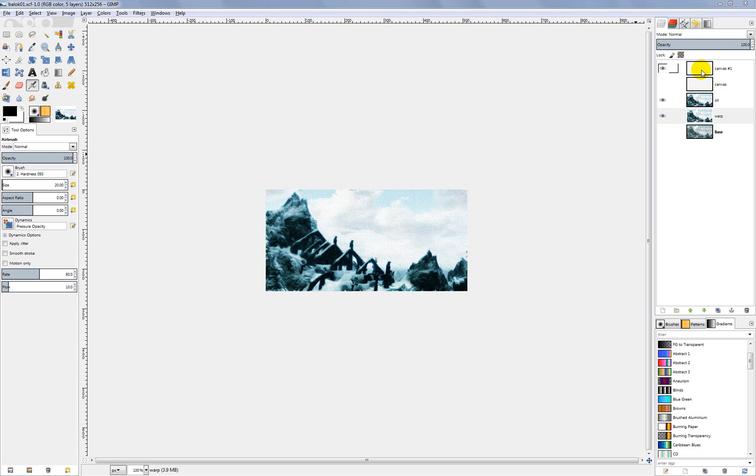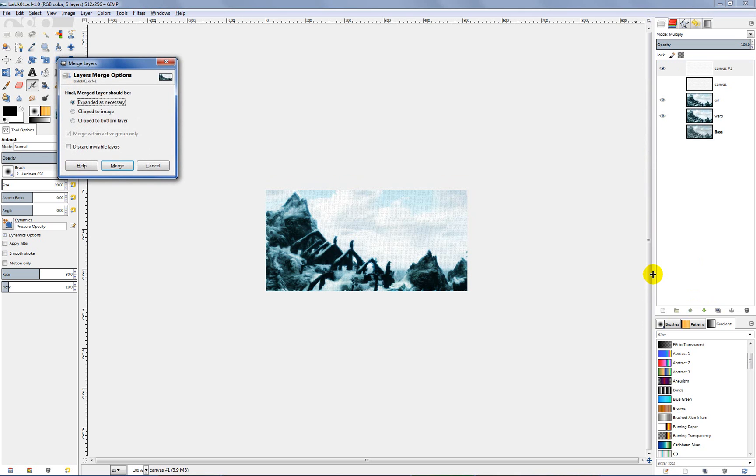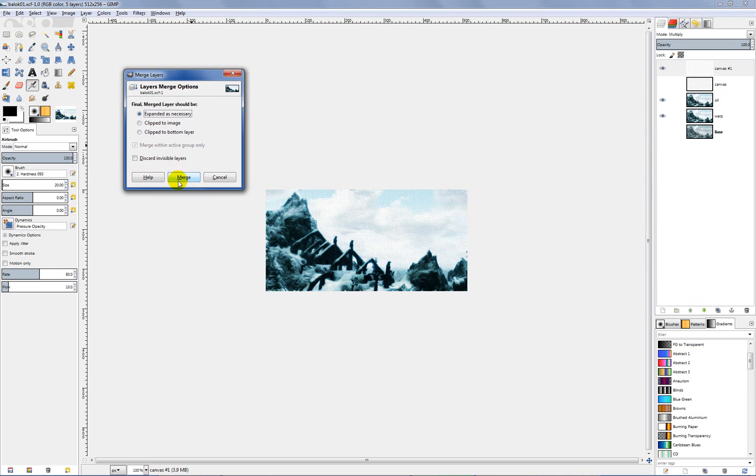So a very simple process. Just right click and then go all the way down to the bottom and click on merge visible layers. A little dialog box will pop up and just click merge.